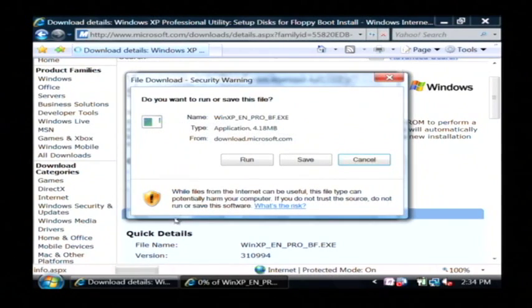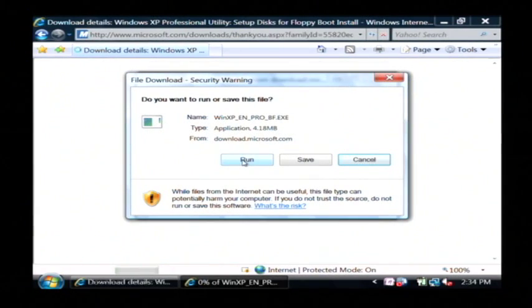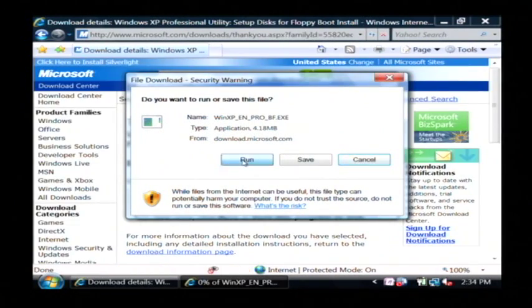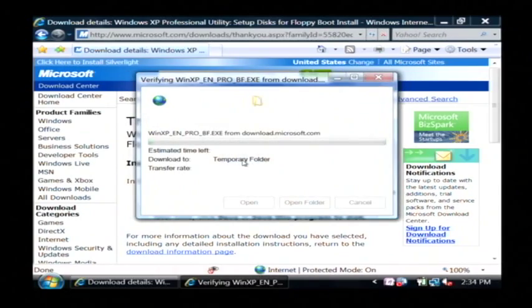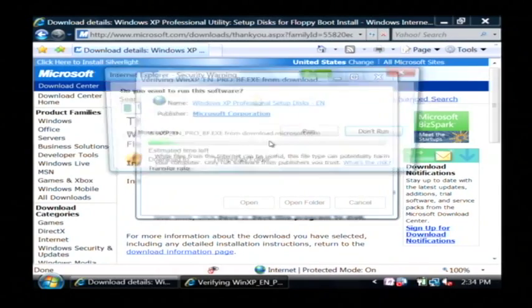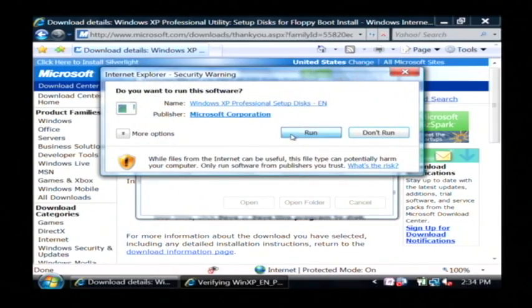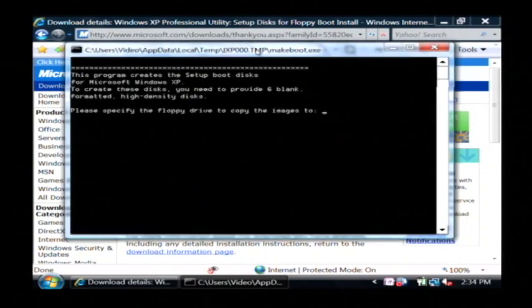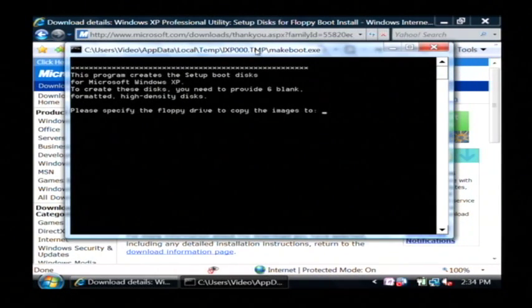It's going to download a program that will allow you to build a boot disk that's on a floppy disk. Just click run, run again, then yes and you'll be presented with this command prompt window.